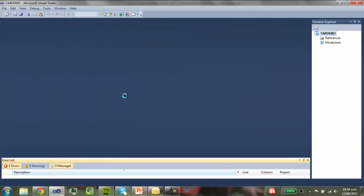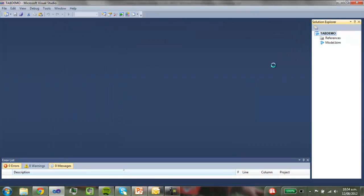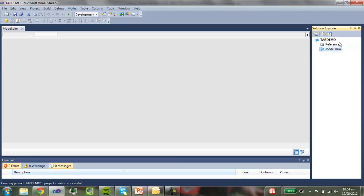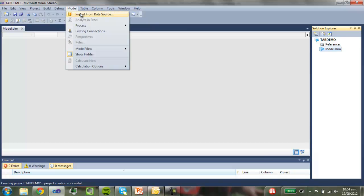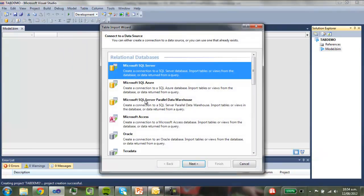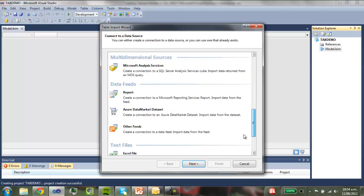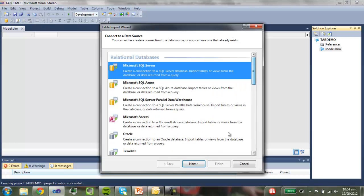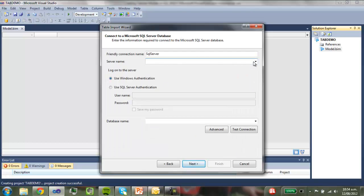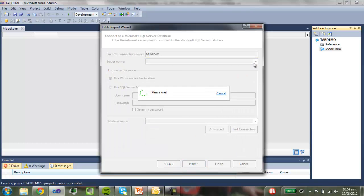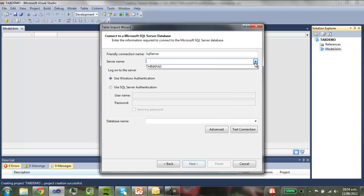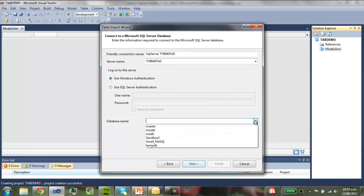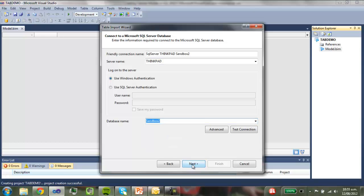So this will then just create, this has just created this shell of a project. So now we need to bring data in. So we're going to pull it in from SQL Server. But you can pull it, as you can see here, you can pull it through from a range of different data sources. My server name is just the name of, just click on that to select your server name. Mine is just ThinkPad. The database name is just going to be Sandbox 2.